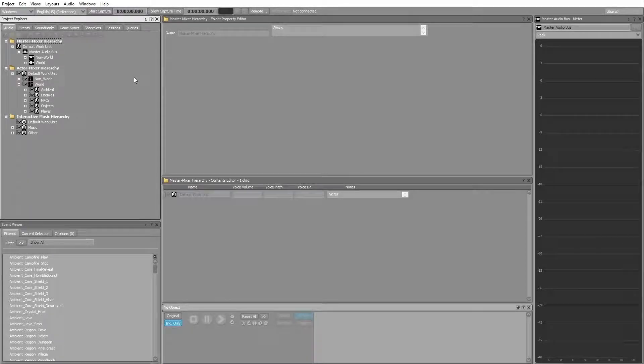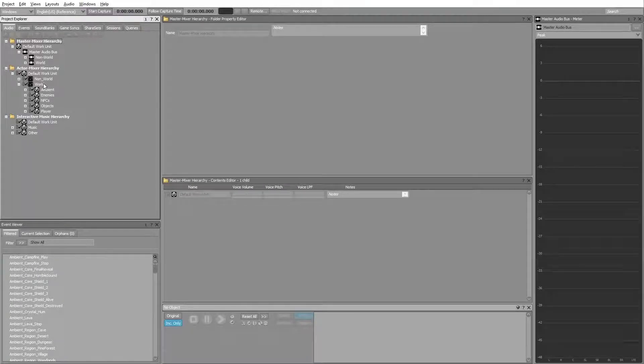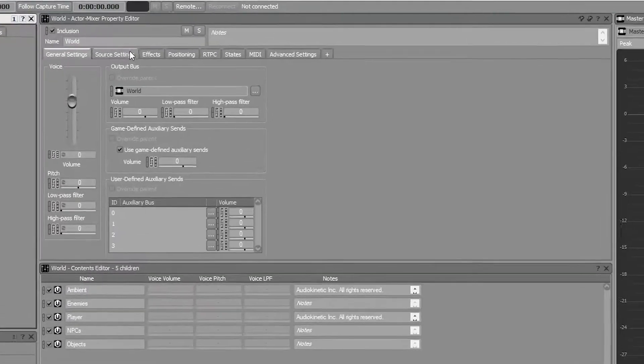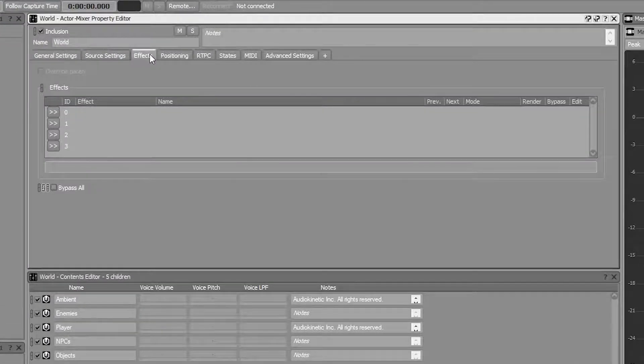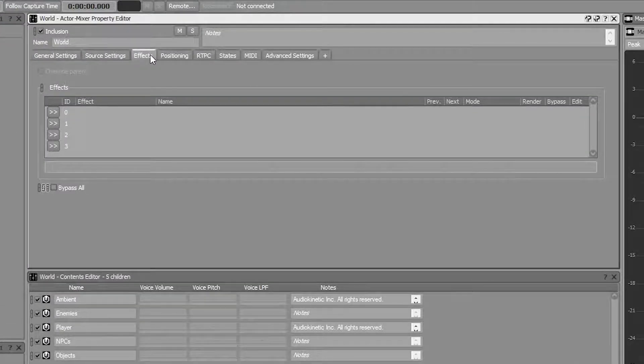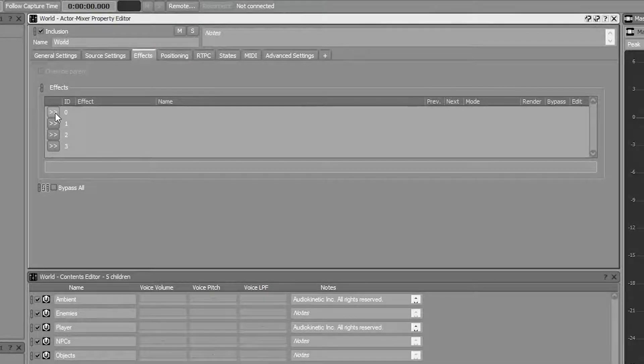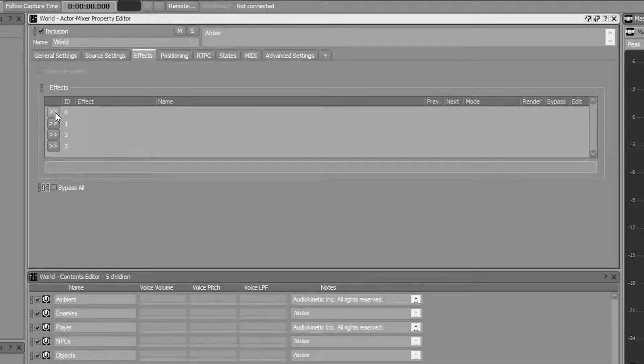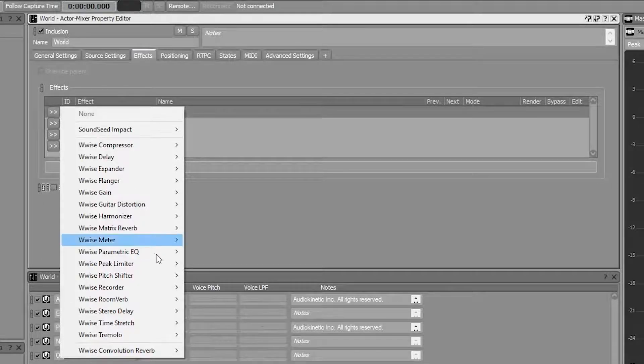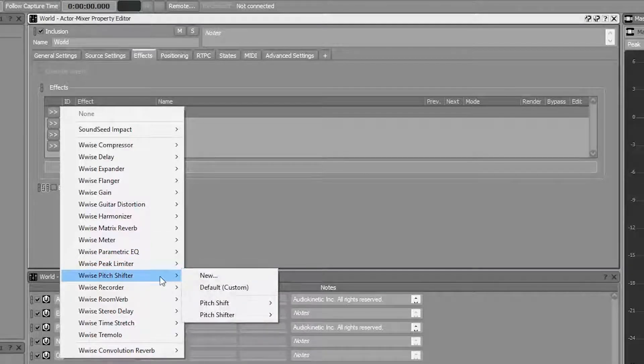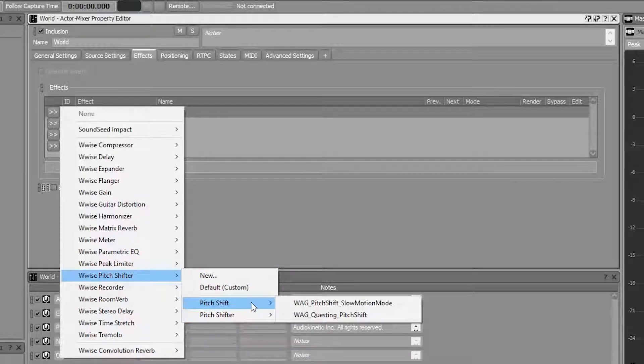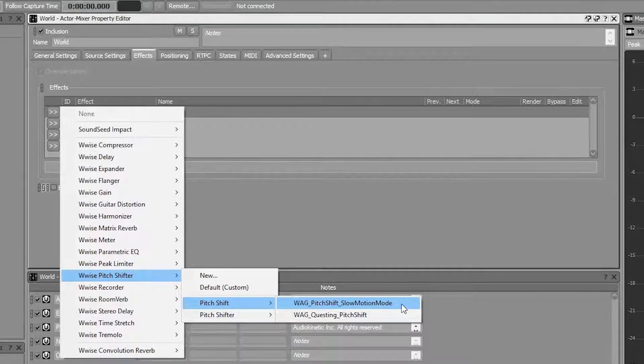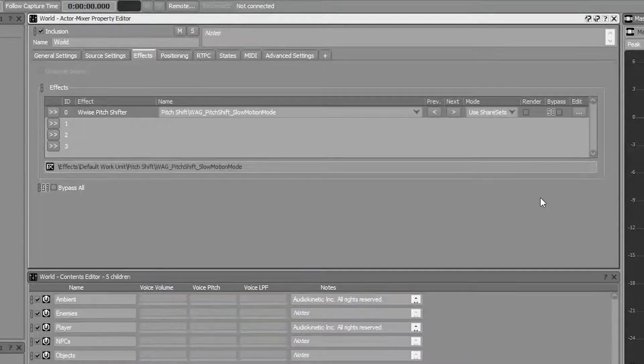Let's apply a pitch shift effect to the world actor mixer. In the property editor, select effects. In the Wwise adventure game, the pitch shift effect is used when going into slow motion. So let's enable a pitch shift effect in the first row.